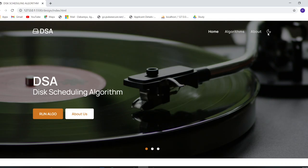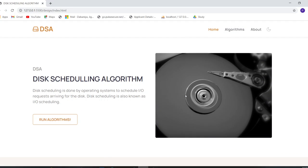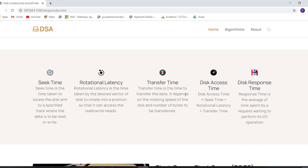If you scroll down, you'll find a short description about disk scheduling algorithms. Further down, there are some key terms related to disk scheduling algorithms, such as seek time, rotational latency, transfer time, and disk access time.